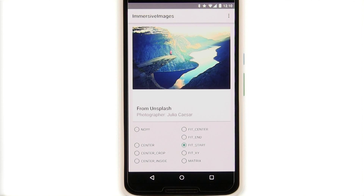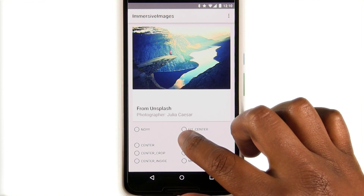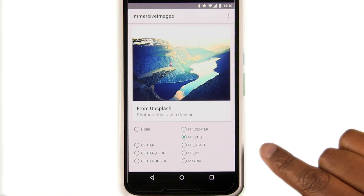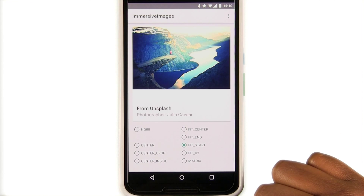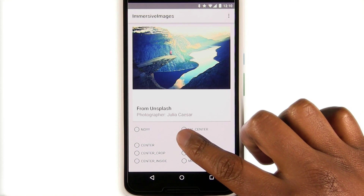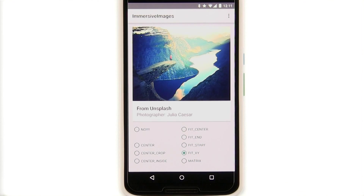Fit start and fit end also scale the image to fit inside the view, but they align the image so that the unused space appears before or after the image. Fit xy scales the image to use all the space in the view even if the aspect ratio changes. In other words, unless your image has an aspect ratio that closely matches your view, using fit xy might be a bad idea.